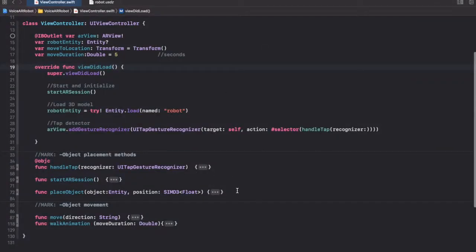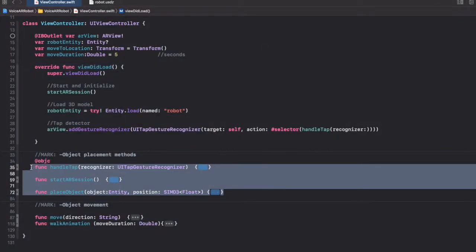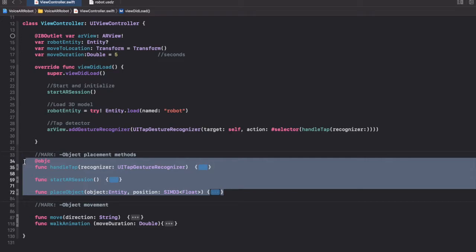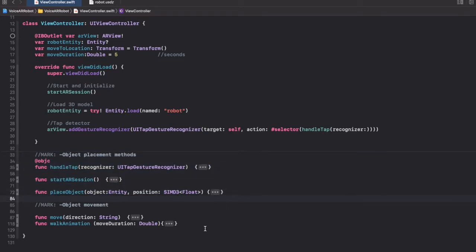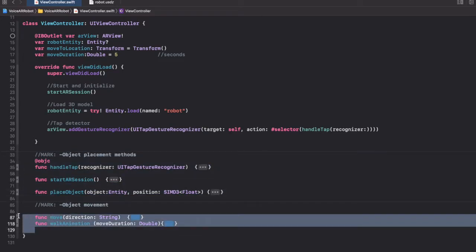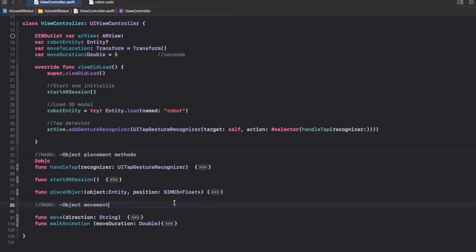In the last few videos, we first placed the robot on the table and then added self movement to the robot. Now what we want to do is control the movements through voice, so we're going to add in some speech recognition.